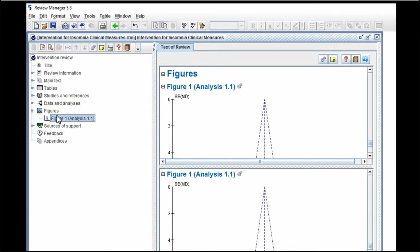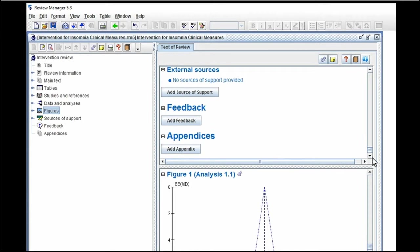So we're going to go back up to the figures. So there we are.